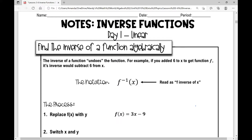Let's get started on day one notes over inverse functions. Today's notes deal primarily with linear functions, so we're going to be finding the inverse of linear functions. Let's first talk about what an inverse of a function is. The inverse of a function undoes the original function.